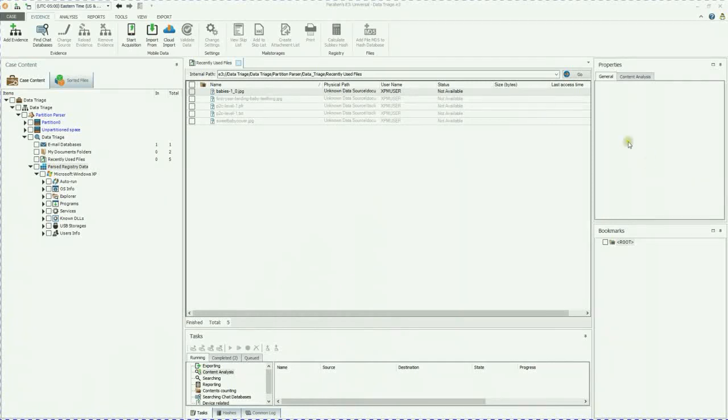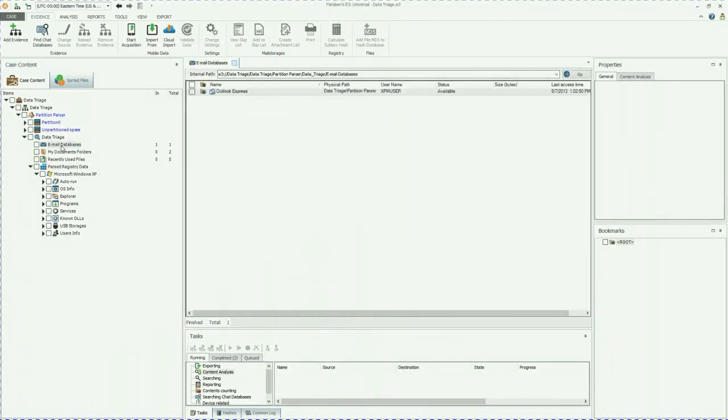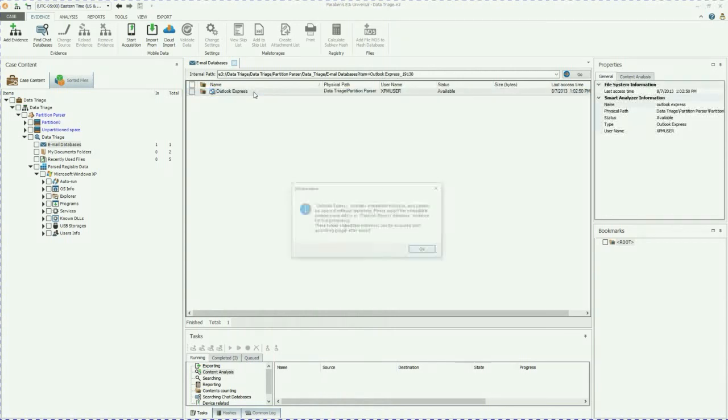We're going to go ahead and go over to our email databases. As you can see, Outlook Express is there. Also, it can parse through and detect GroupWise, Exchange EDB, Lotus Notes, AOL, Microsoft Outlook PSTs and OSTs, The Bat, Thunderbird, Outlook Express, Eudora, and Windows Mail databases.